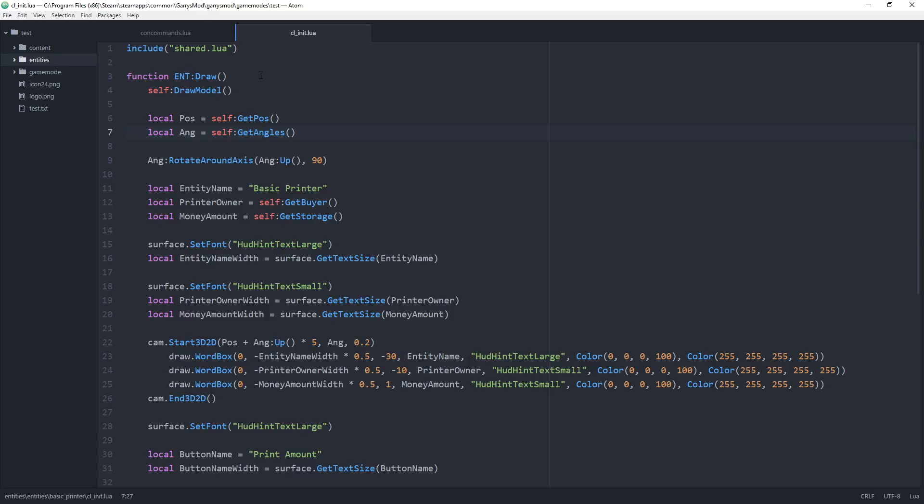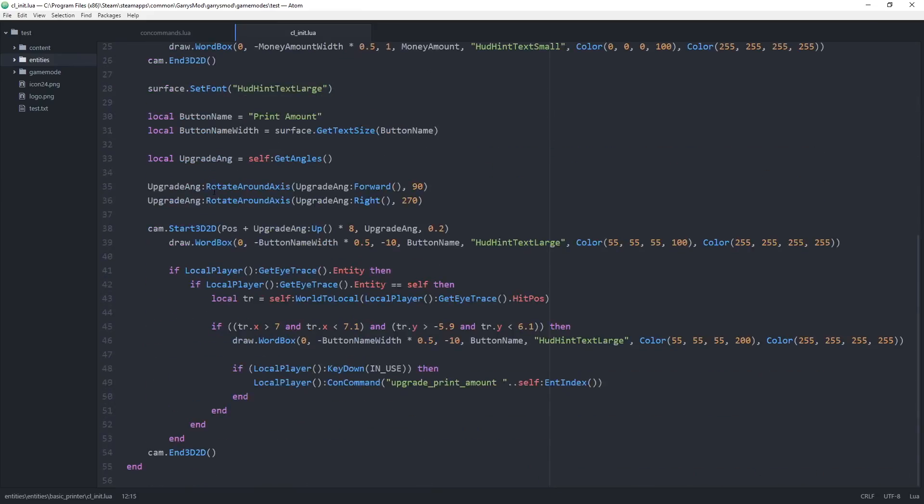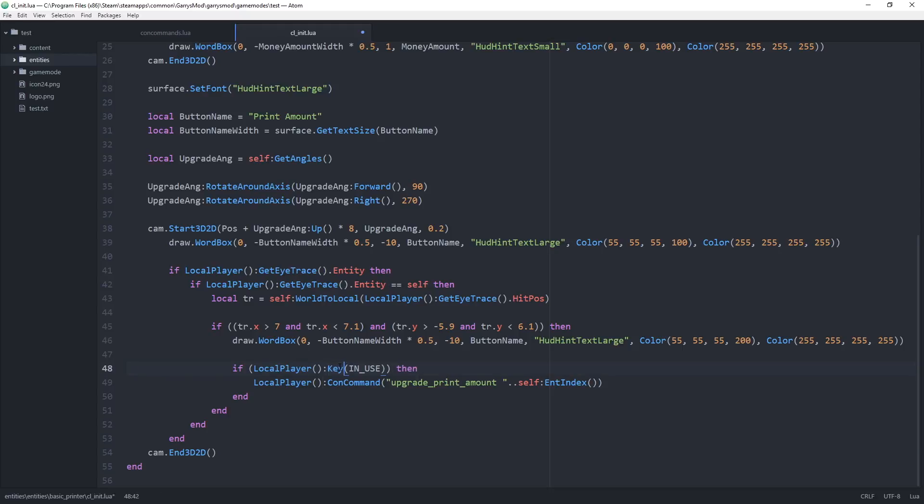We're starting with our seal underscore init file for our printer since we have to make a very small change, right at the bottom in this line here. Instead of using key down, we want to change this to key pressed. The reason we don't want to use key down here is because that's going to constantly be called as long as the used key is down, and that is no good.